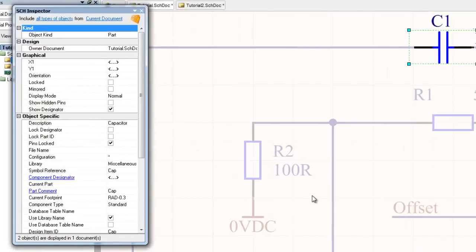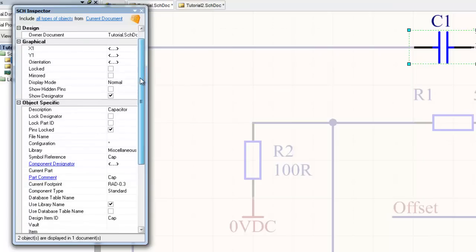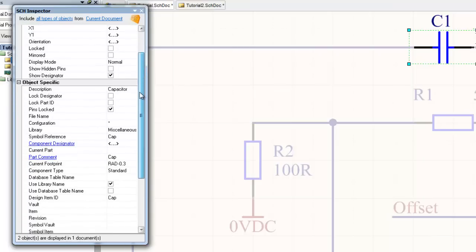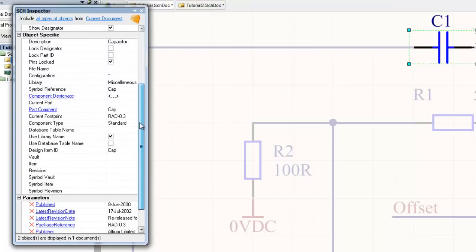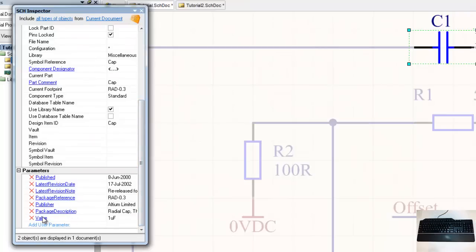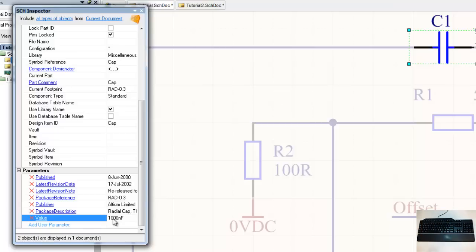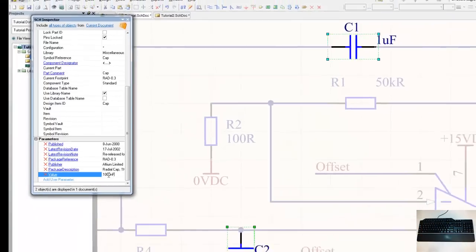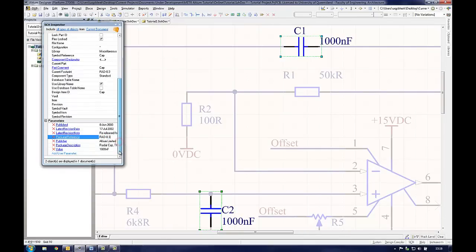A new window will open listing all the similar parameters shared between the selected components. This new window is the schematic inspector and is used to change the parameters of a group of components all at once. For the example used in the last step, the user should scroll to the value parameter and change the value from 1 microfarad to 1000 nanofarad. When the user clicks away from the window, the value will be updated in all the selected components. When the user has finished editing the components, they should close the schematic inspector.